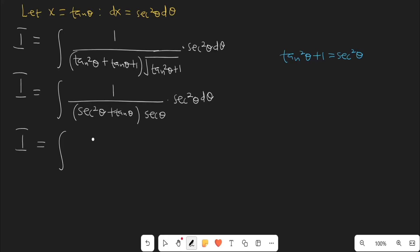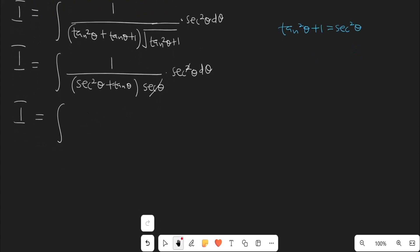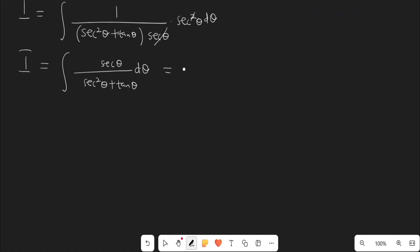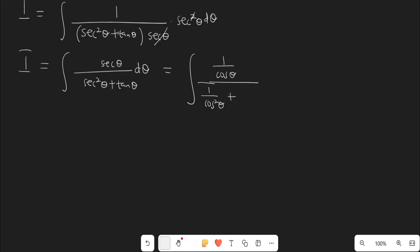So I is going to be the integral of 1 all over — this secant of theta is going to cancel, leaving secant of theta on top. So we now have secant of theta divided by (sec²θ + tanθ) dθ. Now, secant of theta can be written as 1 over cosθ, all over. Secant squared of theta can be written as 1 over cos²θ, plus tangent of theta can be written as sinθ over cosθ, and then dθ.